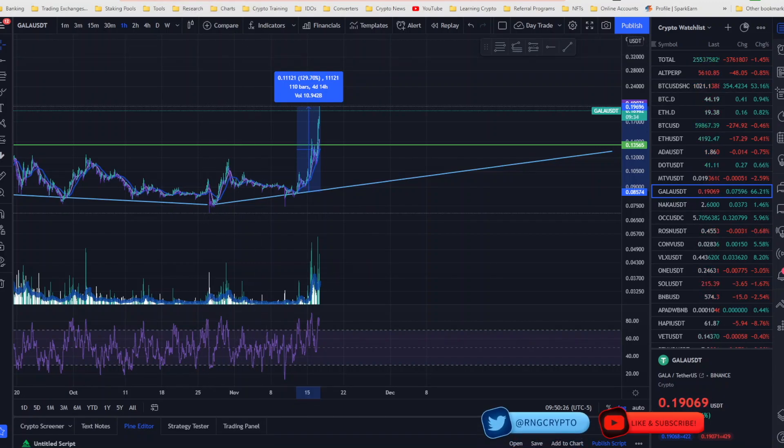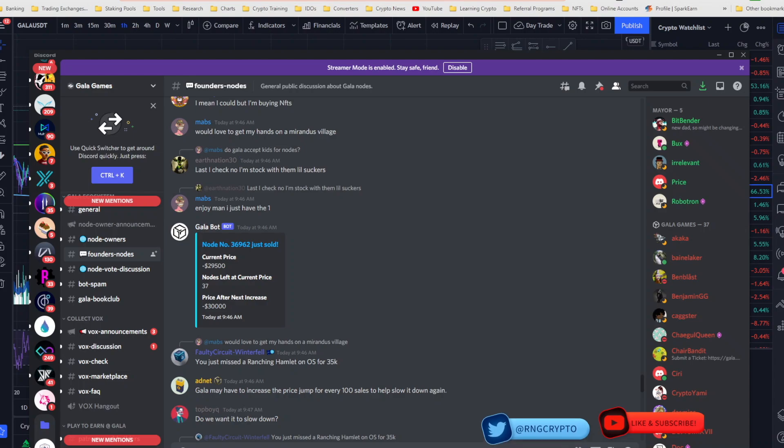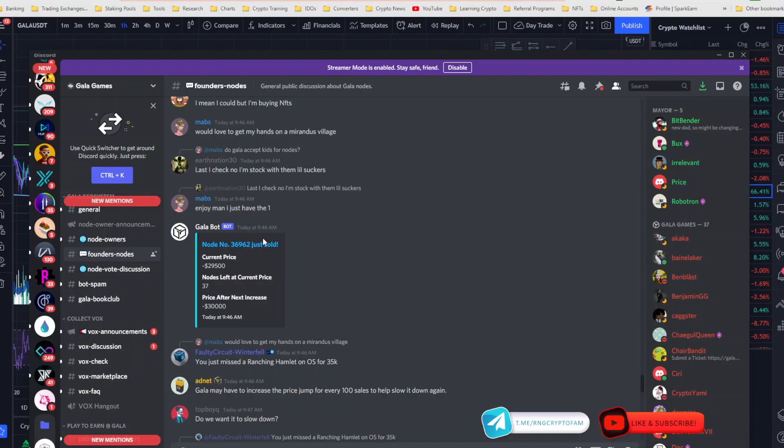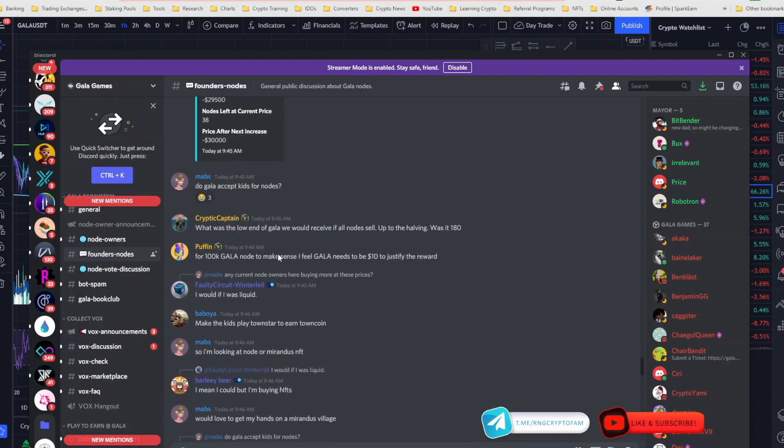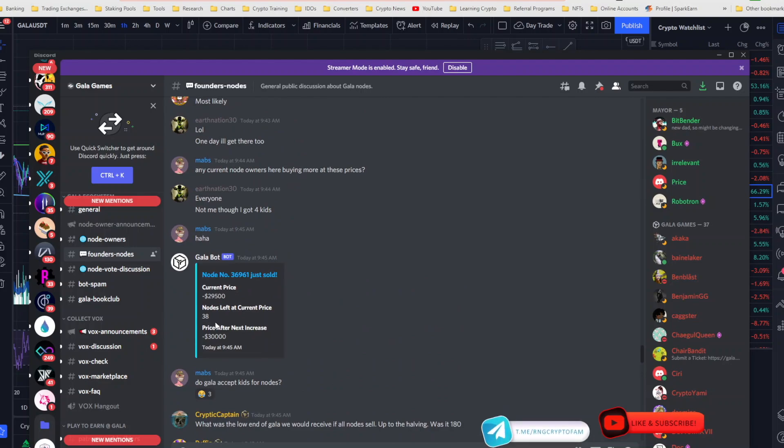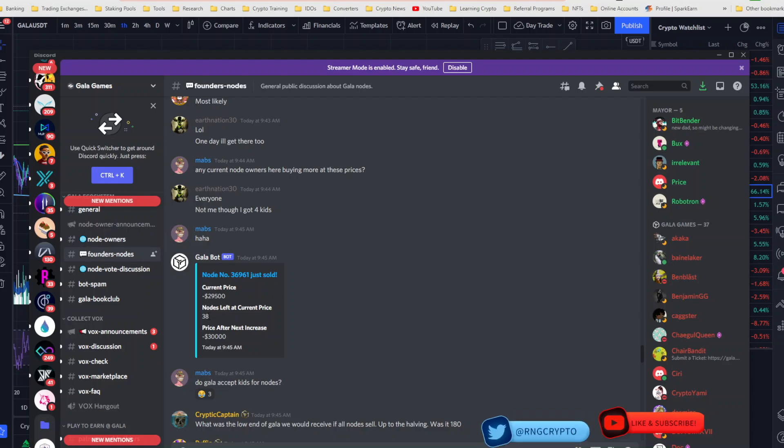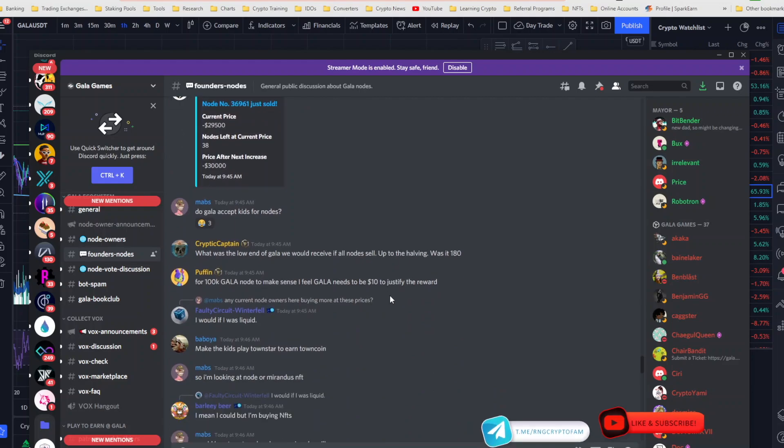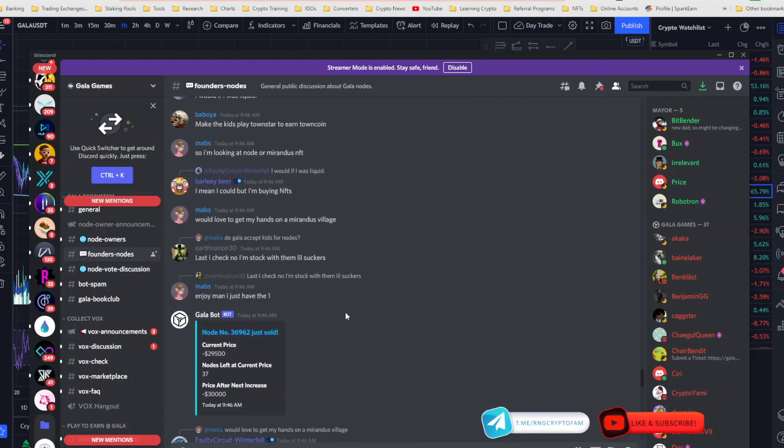I want to also make sure that I touch on the fact that these nodes are flying off the shelf. One was just sold about five minutes ago. Before that, one sold one minute ago. There's 38 left. When I shared this to my group this morning, it was at 52 nodes. That was not even an hour ago and now we're already down to 38. This is the fastest that I've seen these things sell.